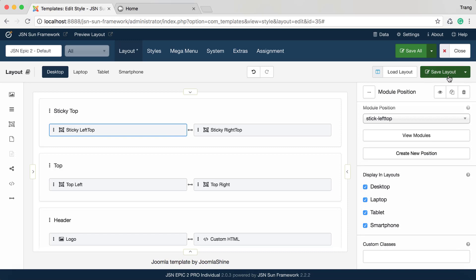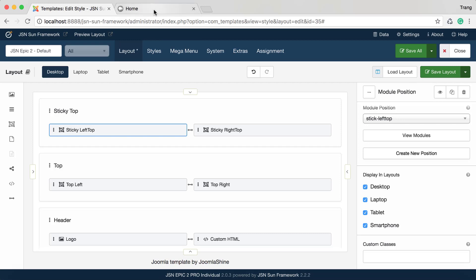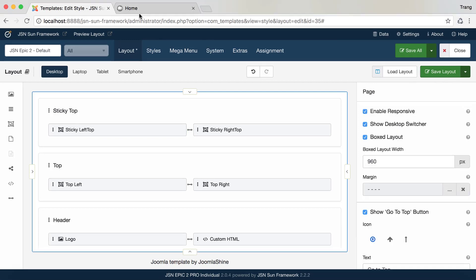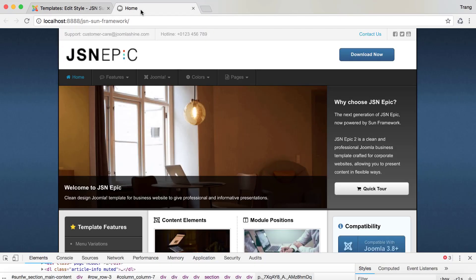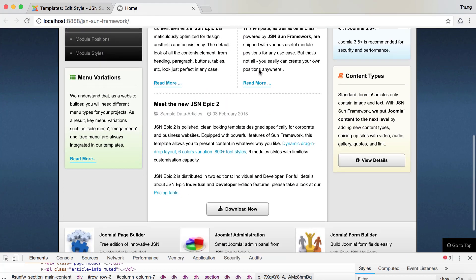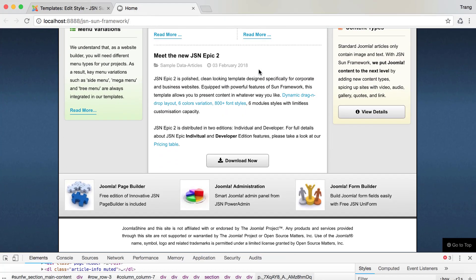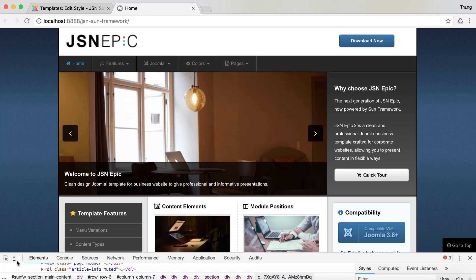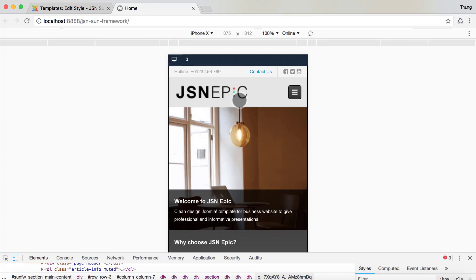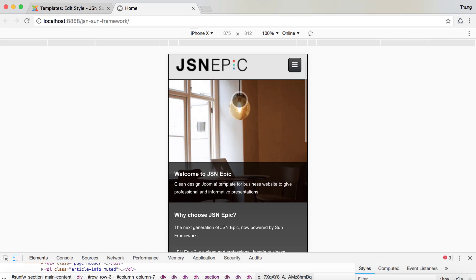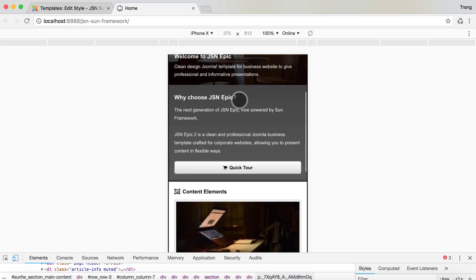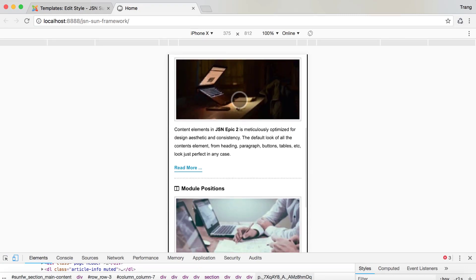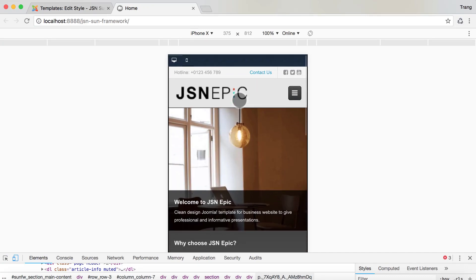Click on Save Layout after you're finished. Go to the front end to see how the website is displayed on the desktop and smartphone view. On the smartphone, the majority of each row contains a column.